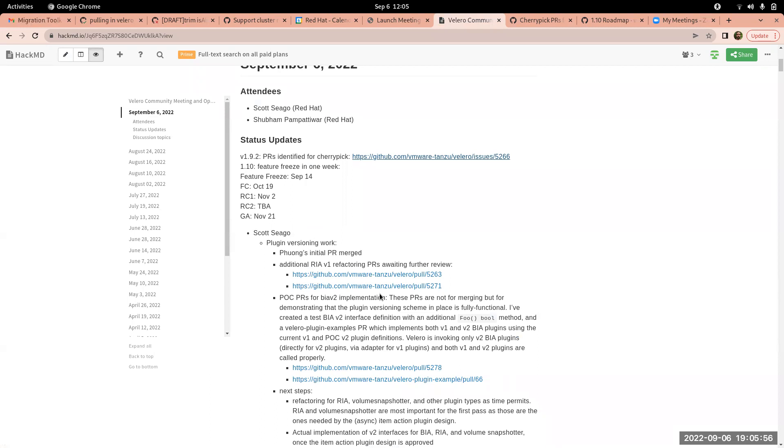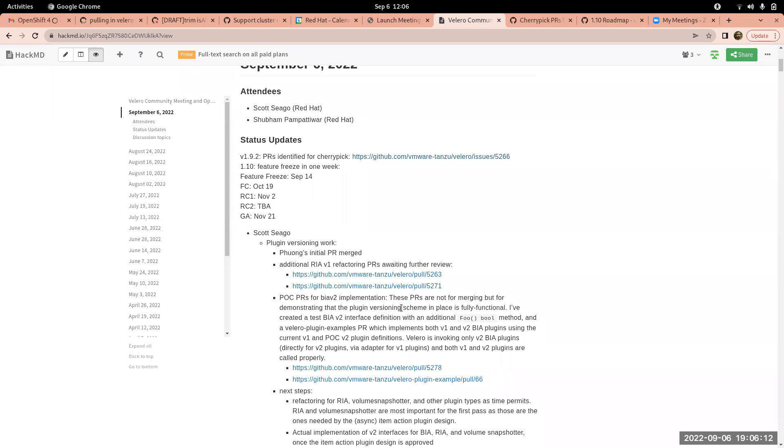I don't know if we have a precise date identified for 1.9.2 yet. I think when it came up, although I don't know if this is firmly decided, the idea was probably by the end of the month, end of September. Yeah, I might be too late. Okay, that's fine. So we'll go with 1.9.1 for now.